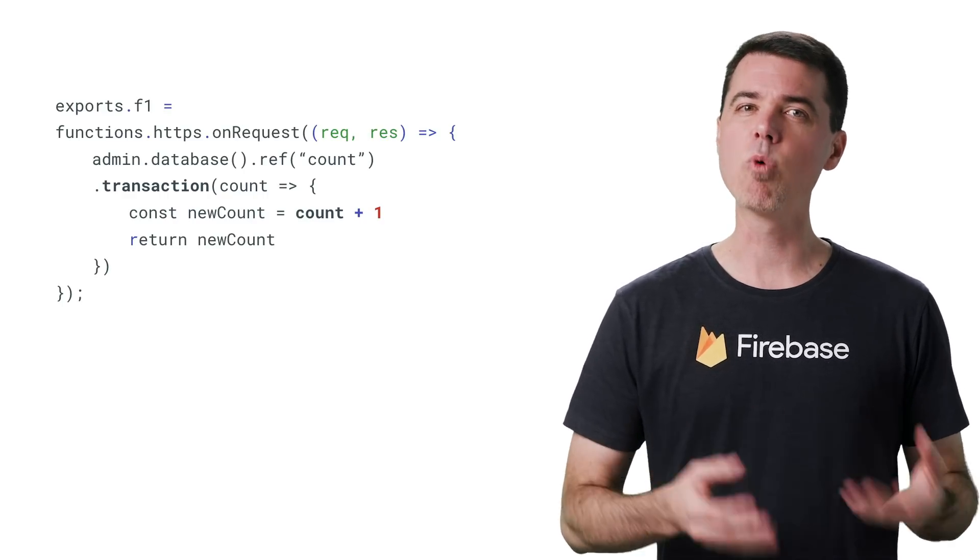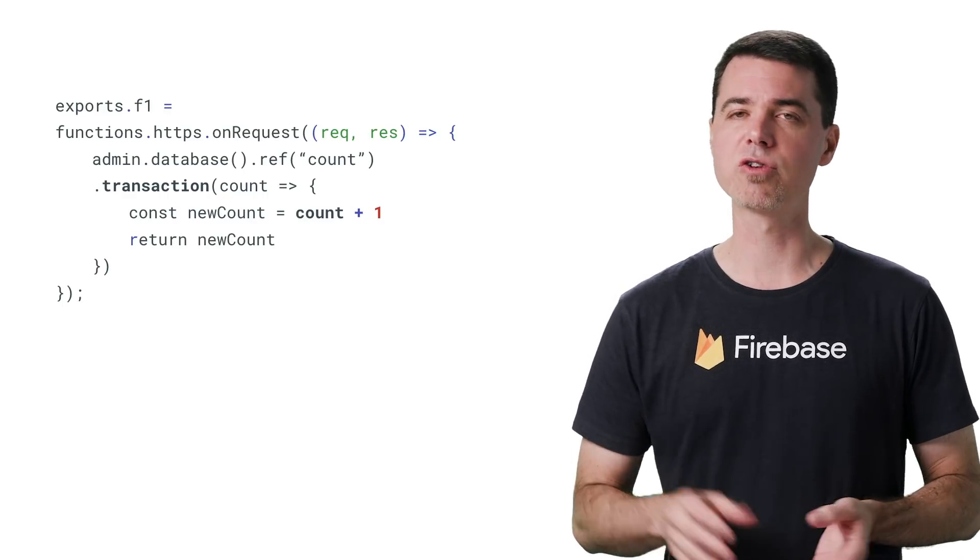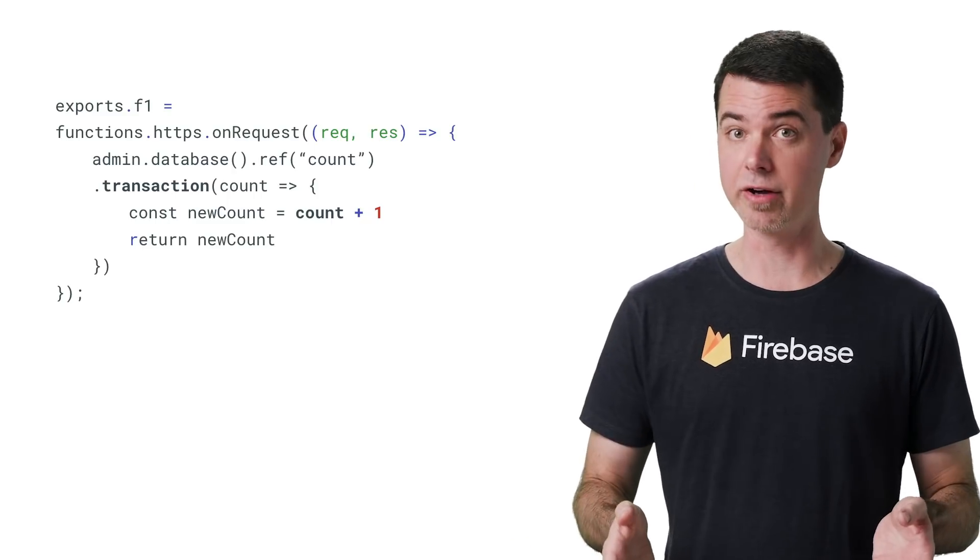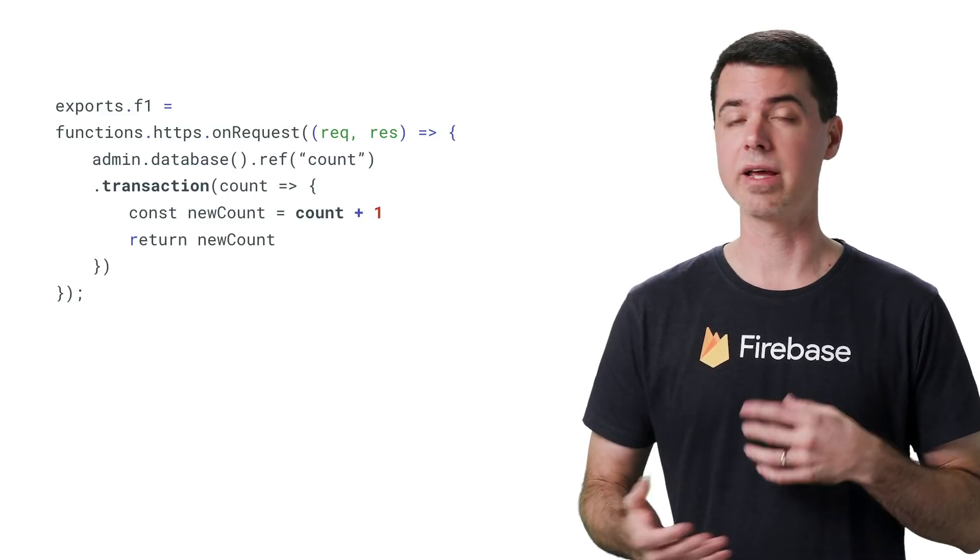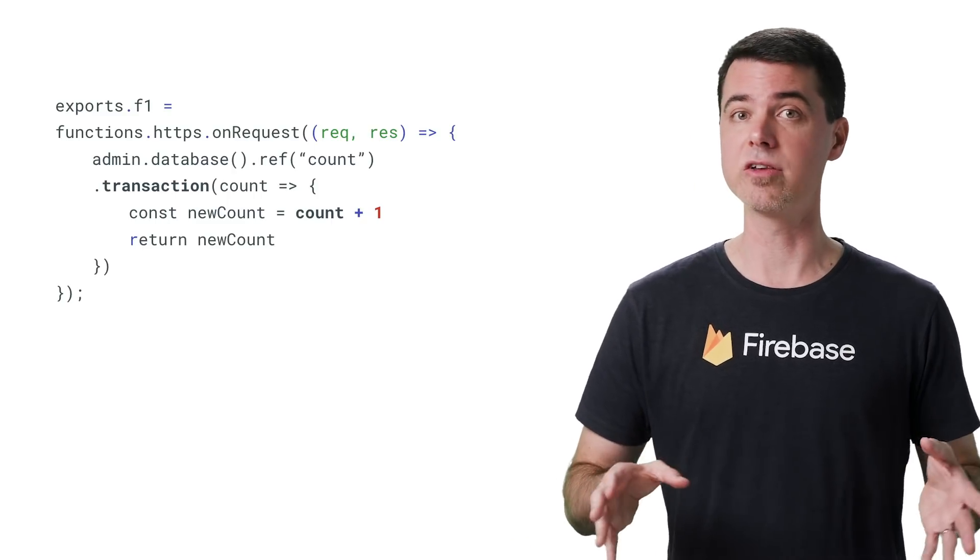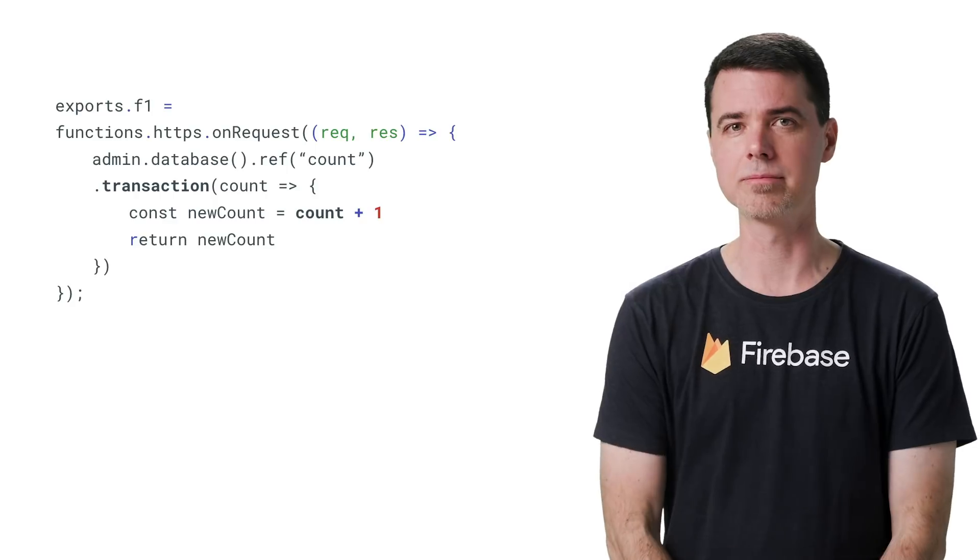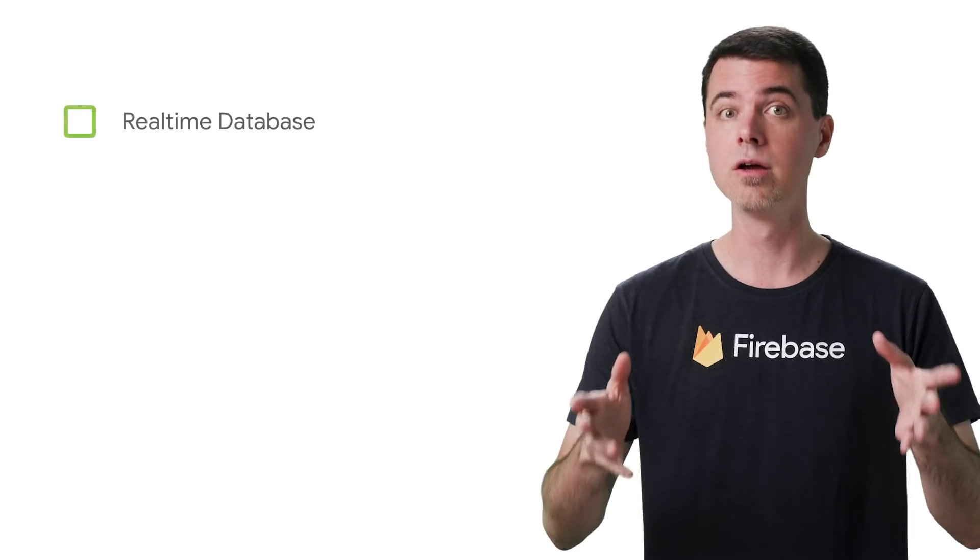When you have more than one function trying to read, increment, and write a value like this, they could end up overwriting each other and you'll potentially lose data. To remedy this, you should make sure your code uses some sort of transaction to make sure that the read and write operations are performed atomically.